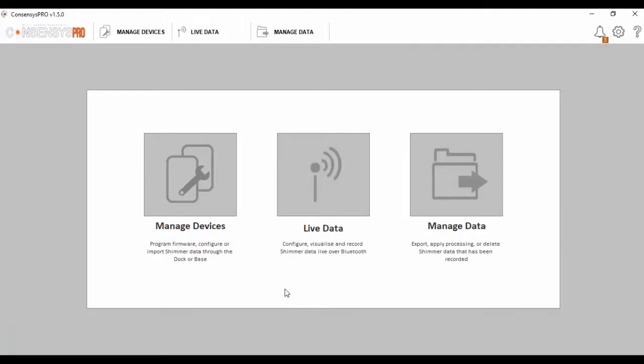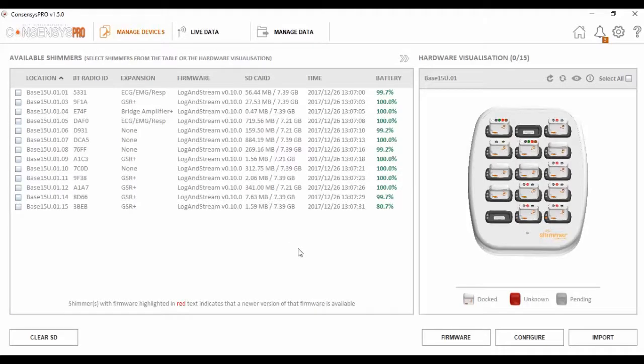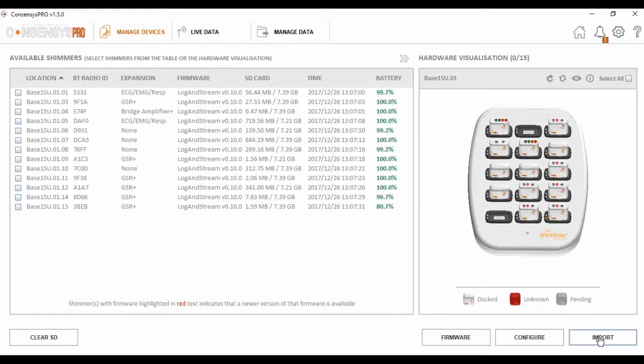I will explain the function of each tab in this video. The first tab is manage devices. This tab is essential for when you are starting your trial as it allows you to perform a number of functions including programming the firmware, configuring the devices, and importing the data from the device's SD card. All these functions should be considered before you start collecting data.